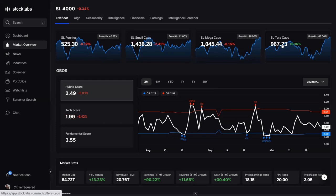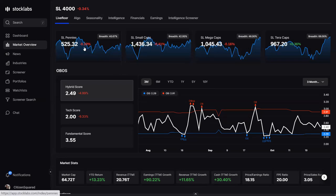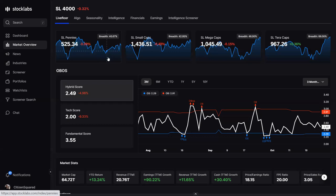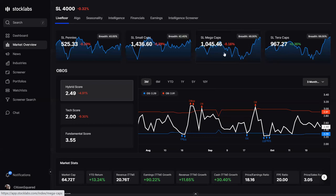Across the top, these are custom indices built using market cap as the primary filter, with volume filters underneath them. Stock Labs Pennies are stocks under a quarter billion market cap — about 150 to 250 stocks. Small caps have 150 stocks under a billion market cap. Mega caps and Tarot caps have 50 stocks each.